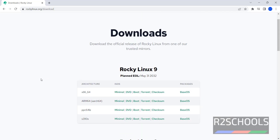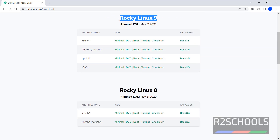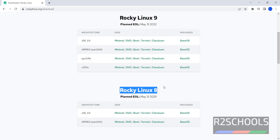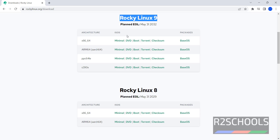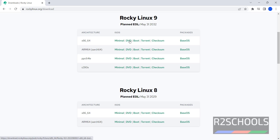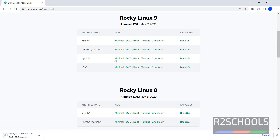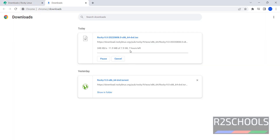We have two versions: Rocky Linux 9 and Rocky Linux 8. In this video I am going to download and install the latest version, that is Rocky Linux 9. Select the architecture and click on this DVD ISO to download. Once I clicked on this DVD, it automatically started downloading. Wait until this download completes.